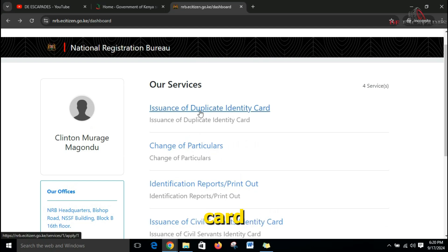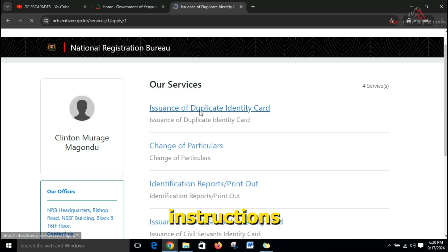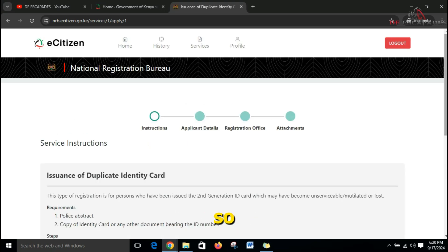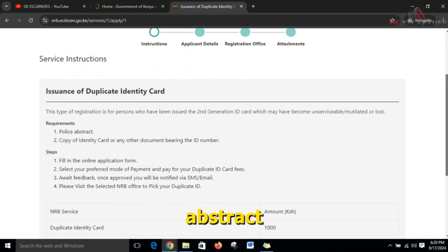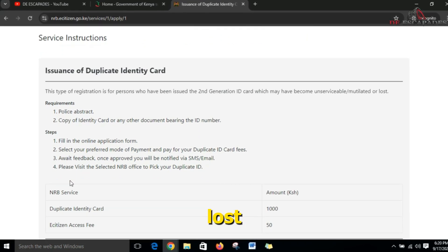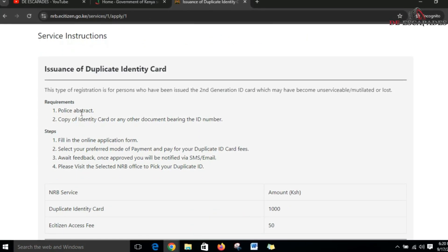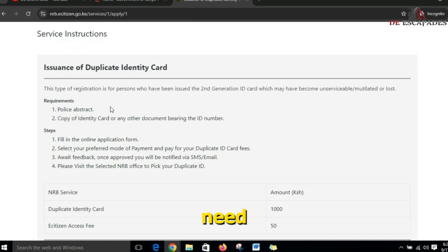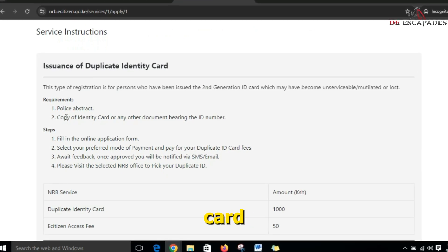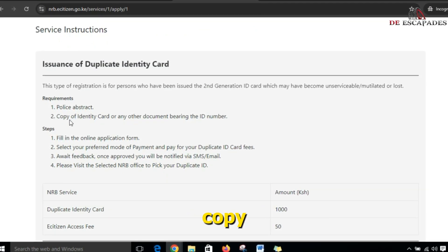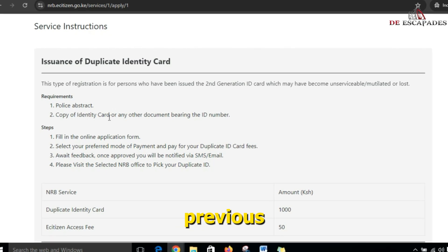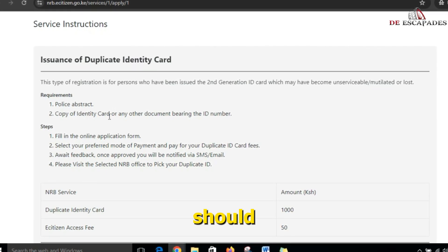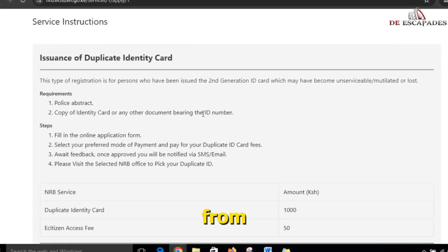For this video we are going to go directly into the issuance of the duplicate identity card. We click on that and it takes us to the instructions page. To get a duplicate ID card you'll need a police abstract stating how you lost your previous ID, and a copy of your identity card — either a scanned copy or a photocopy — which should bear your ID number.